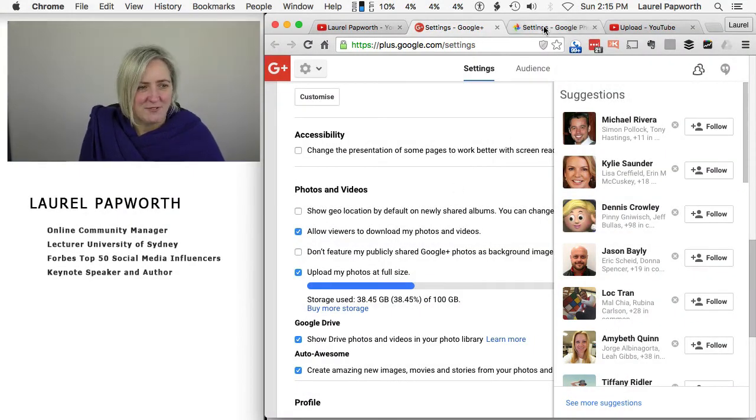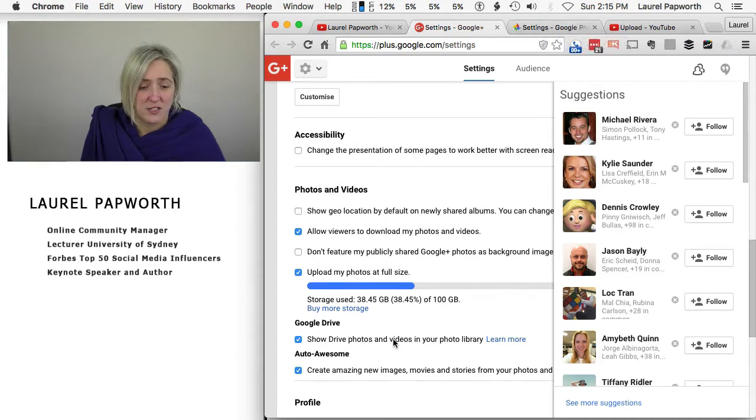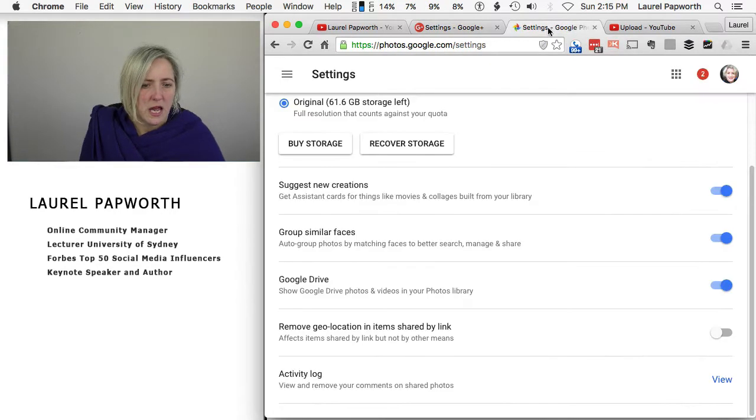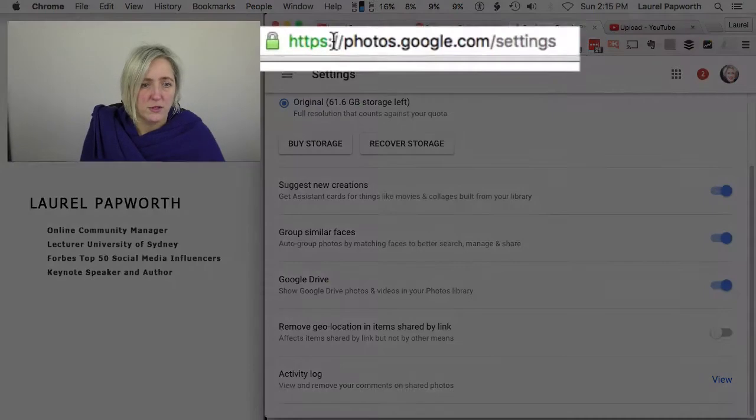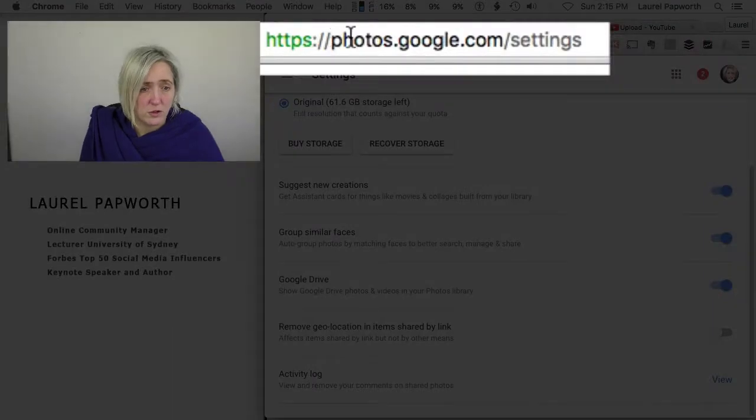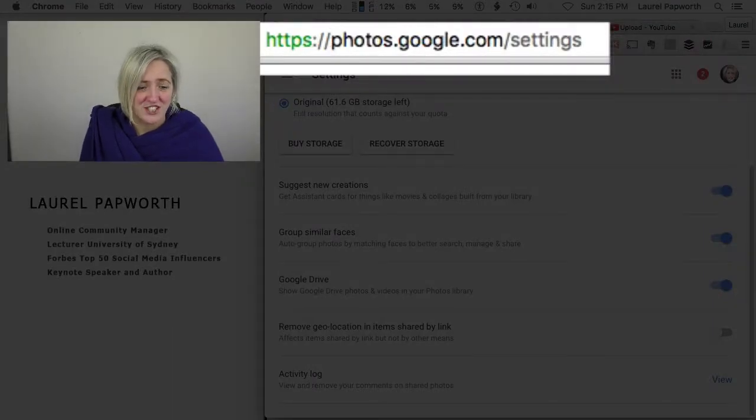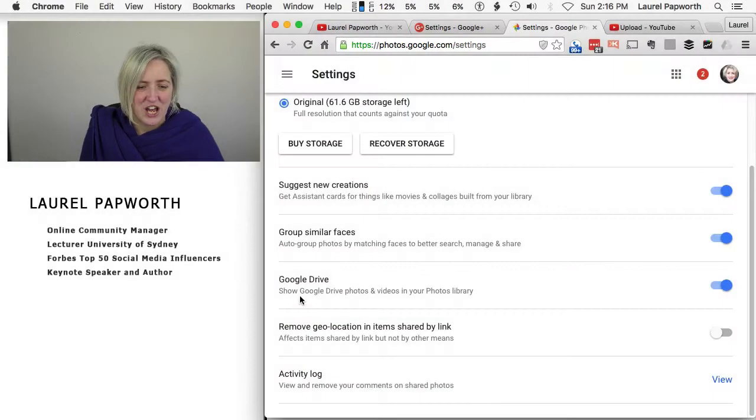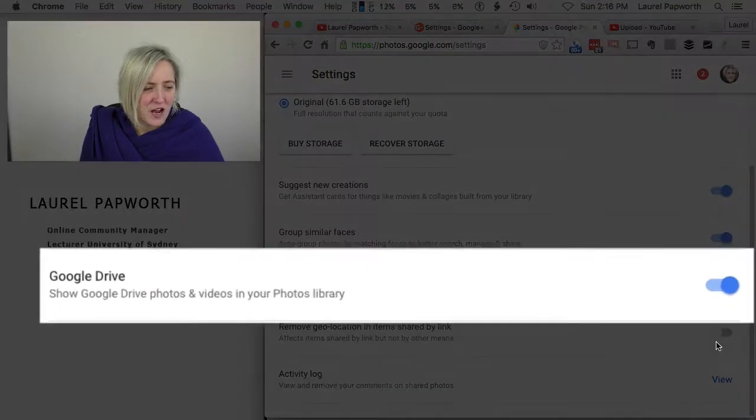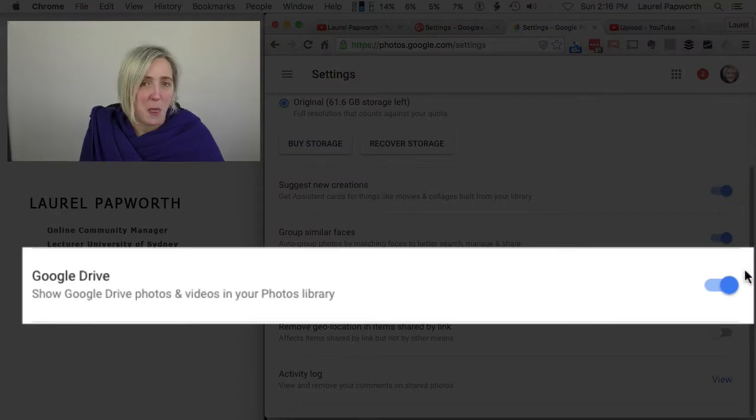Then I have to go to Google Photos and Videos, which is what this one's talking about, and make sure it's checked the other way. So I go to photos.google.com/settings, go to Google Drive and make sure that button is blue.